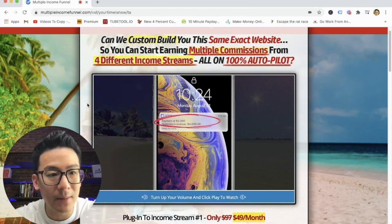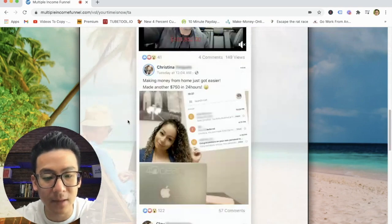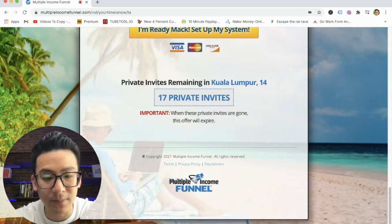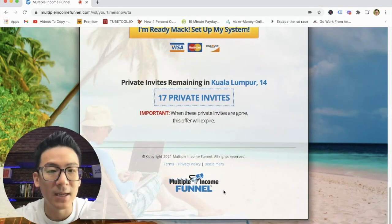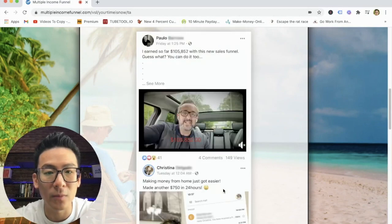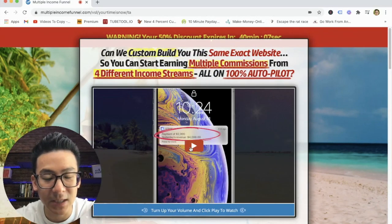If you're watching this video right now, you might be doing some research on Mac Mill's multiple income funnel. Now,